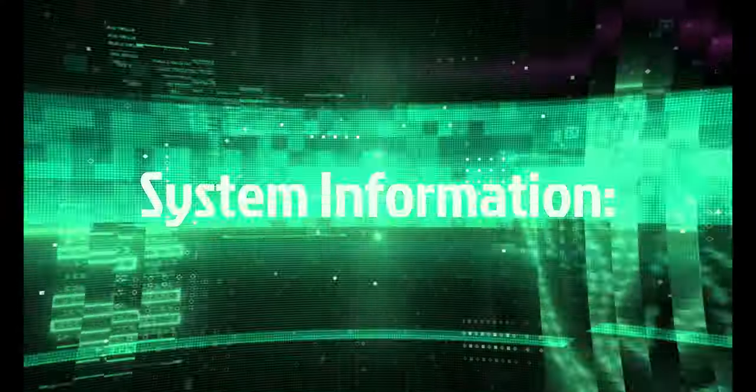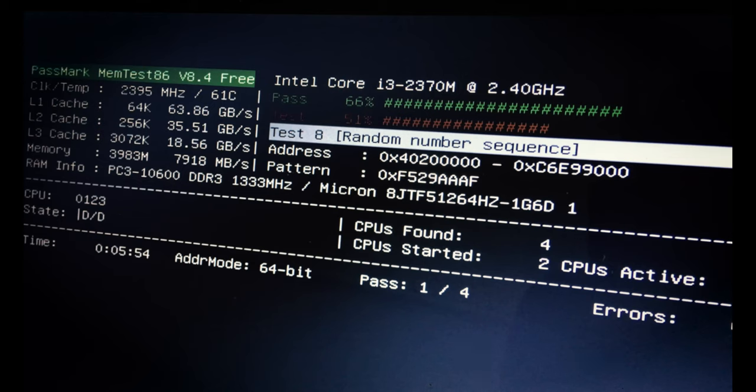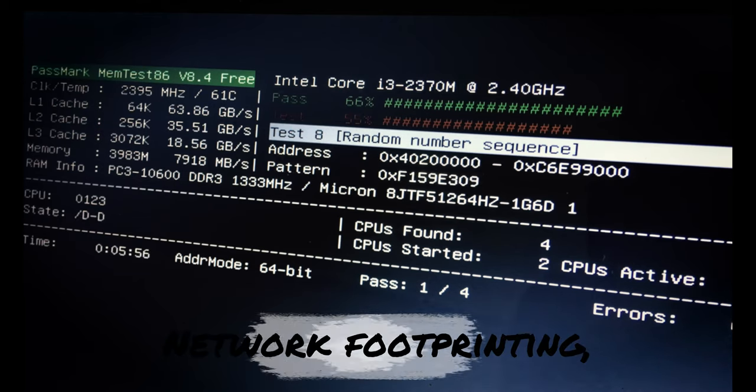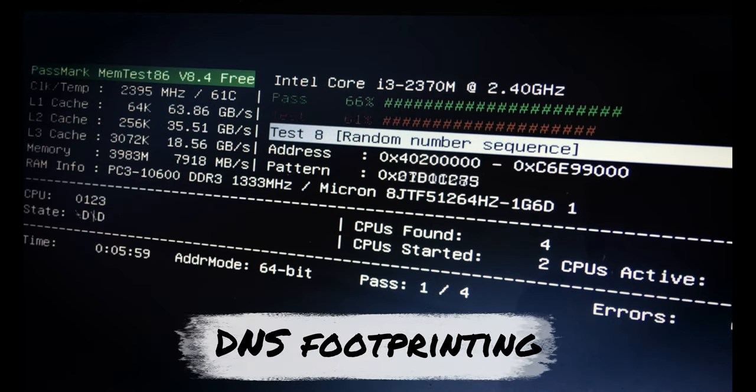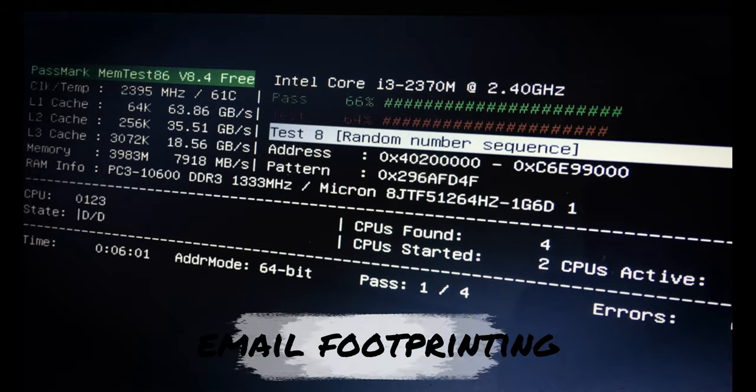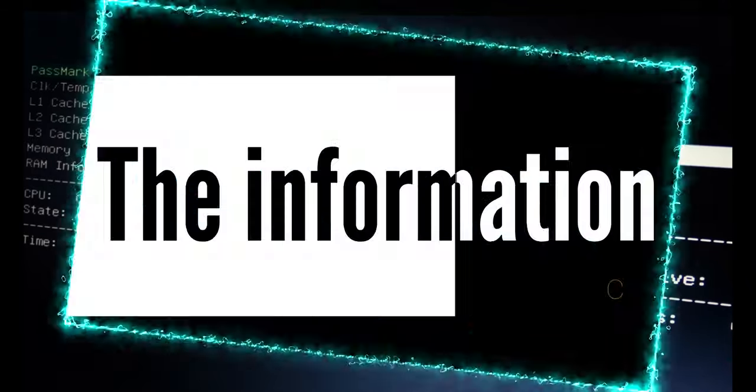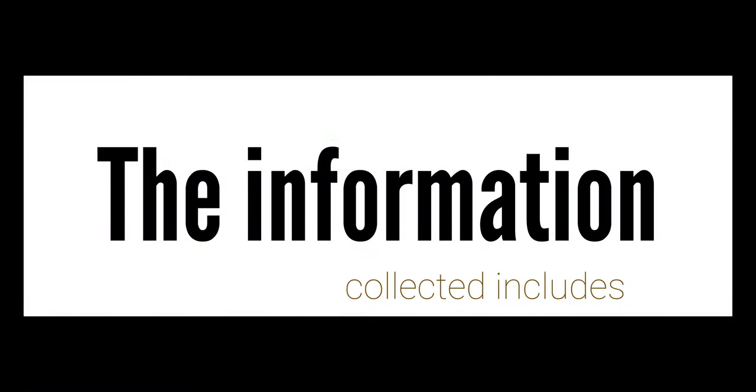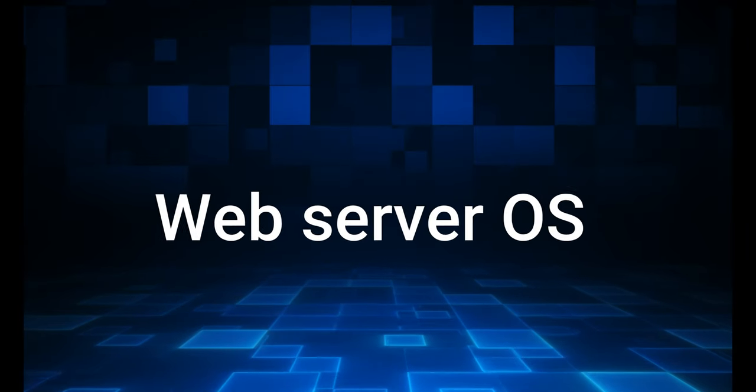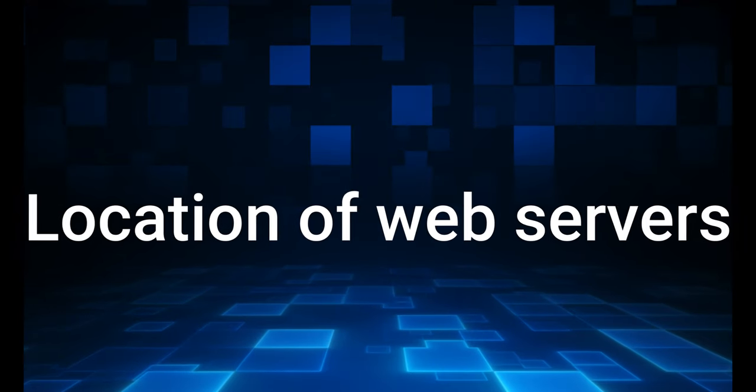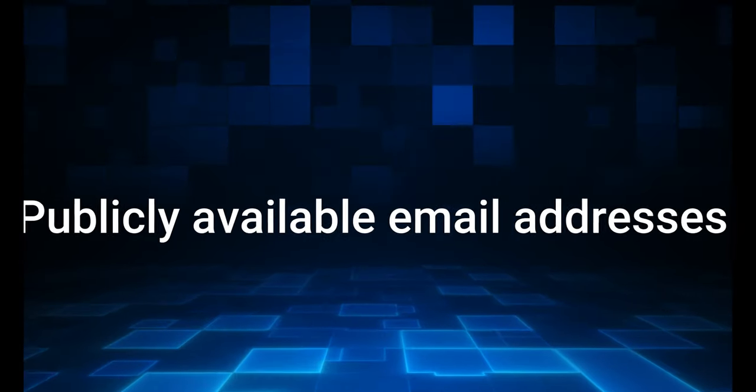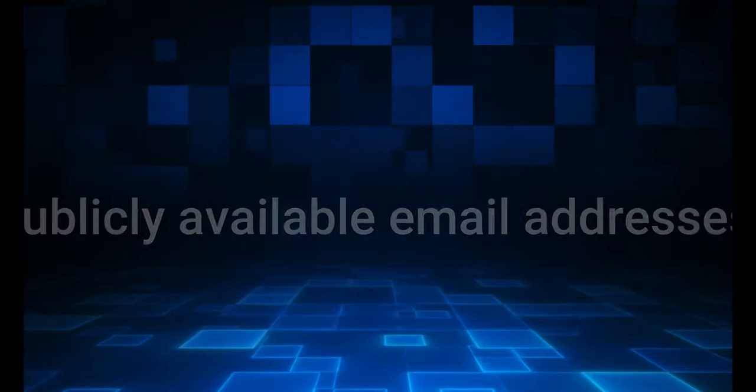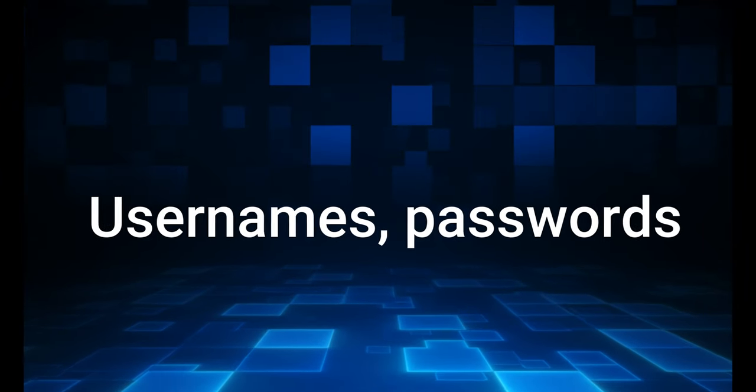Finally, we got system information. You can gather system information by performing network footprinting, DNS footprinting, website footprinting, email footprinting, and so on. The information collected includes web server operating system, location of web servers, publicly available email addresses, usernames, passwords, and so on.